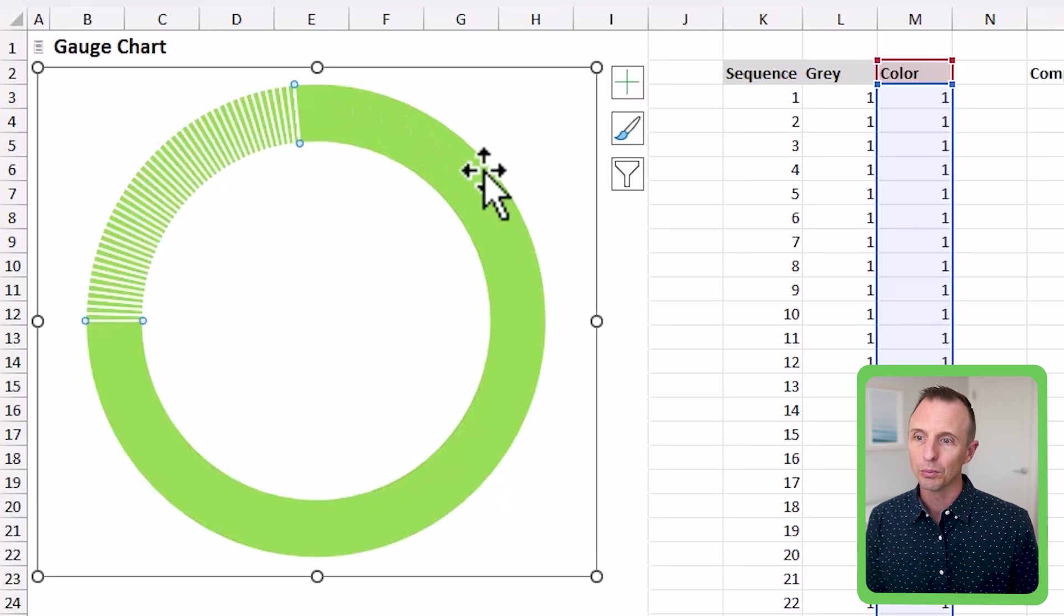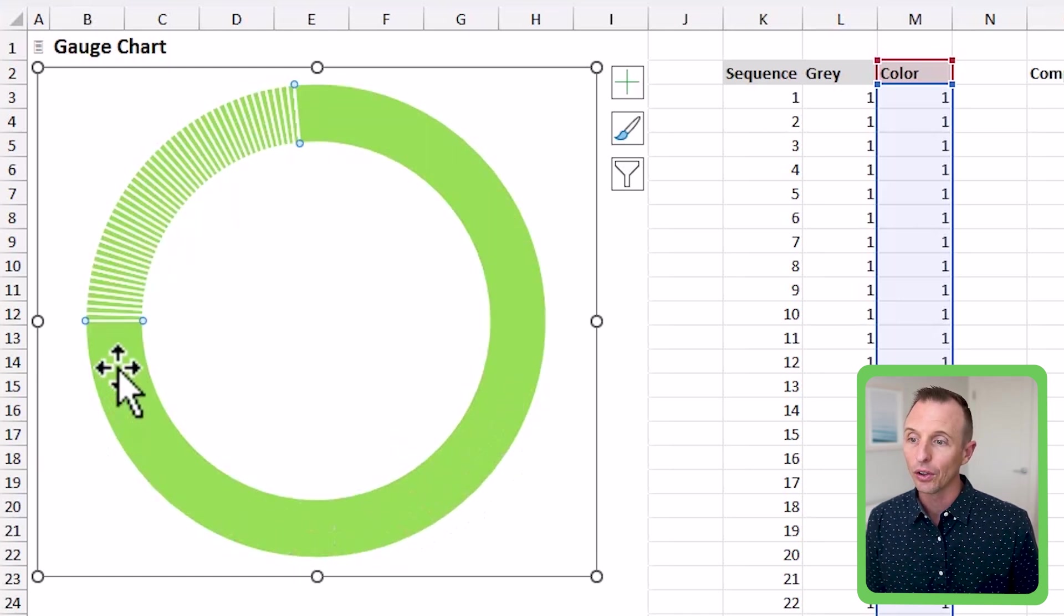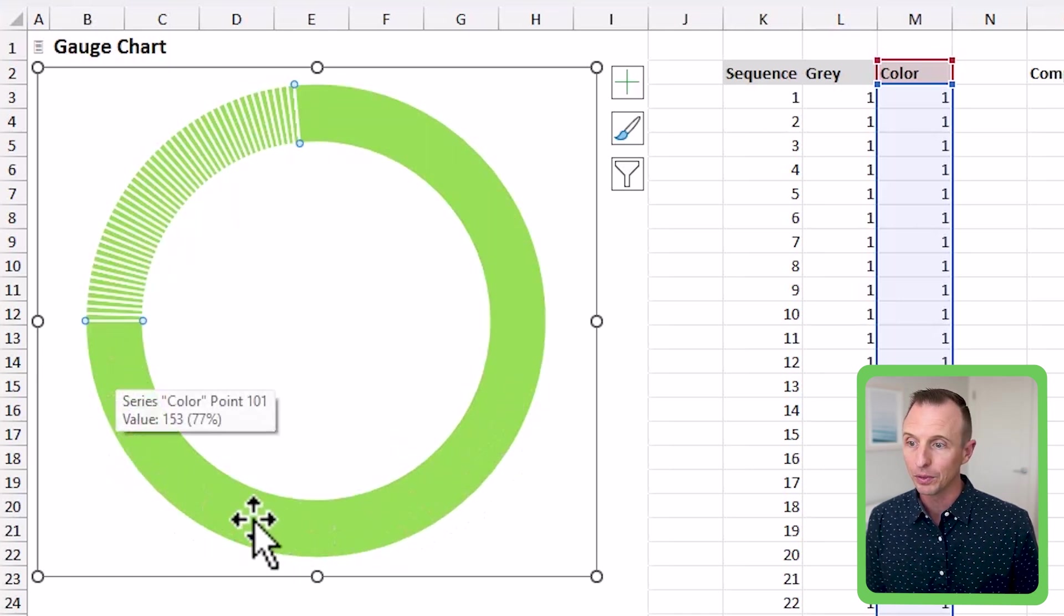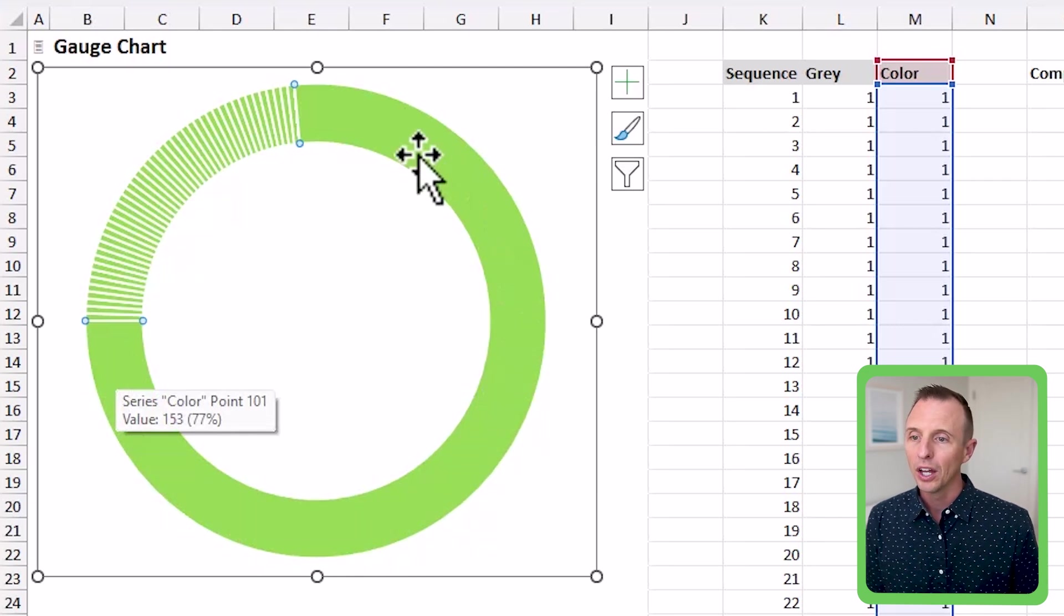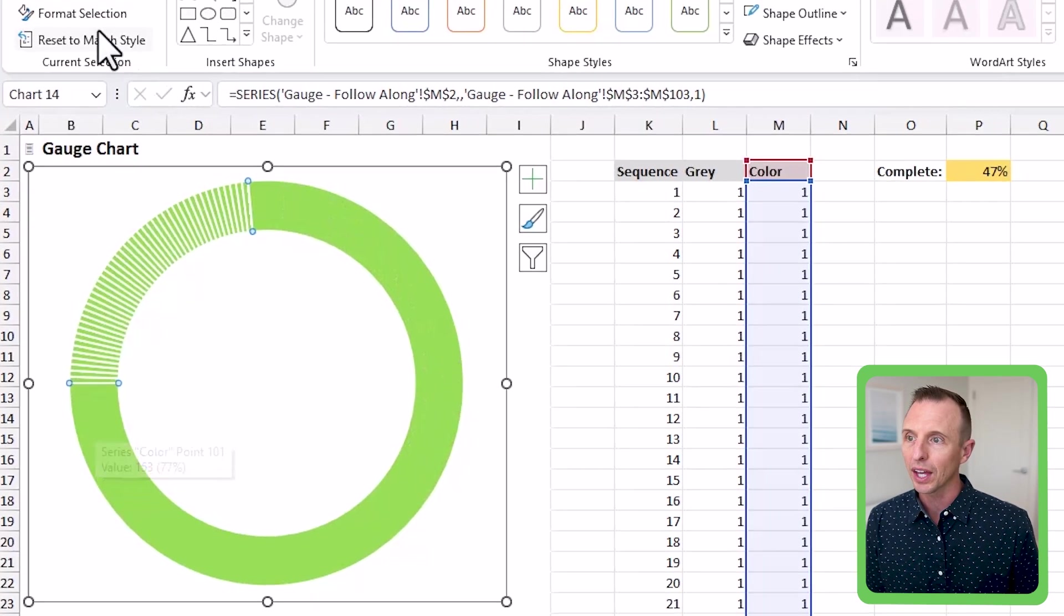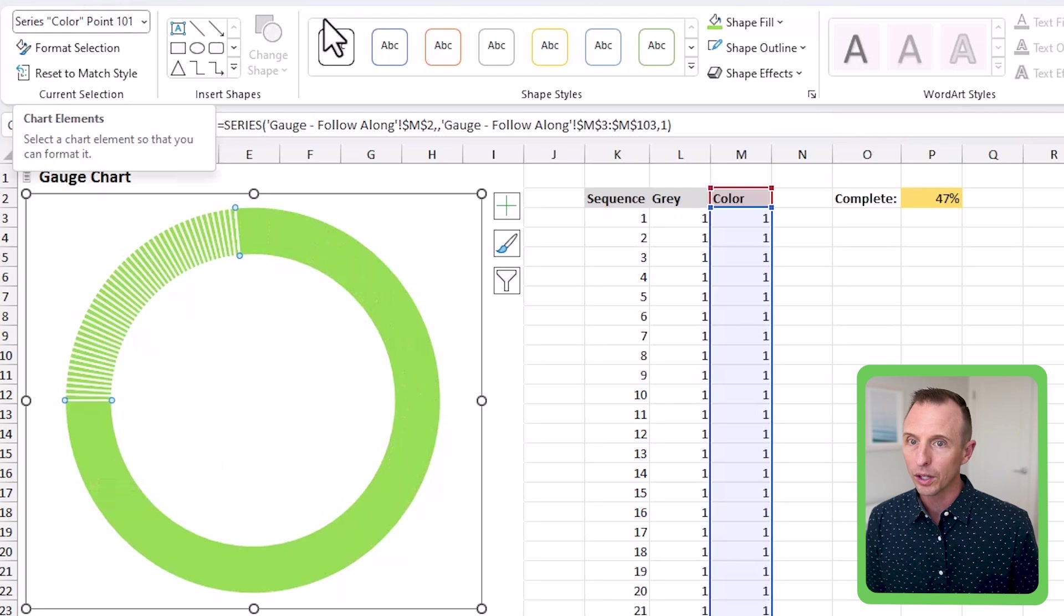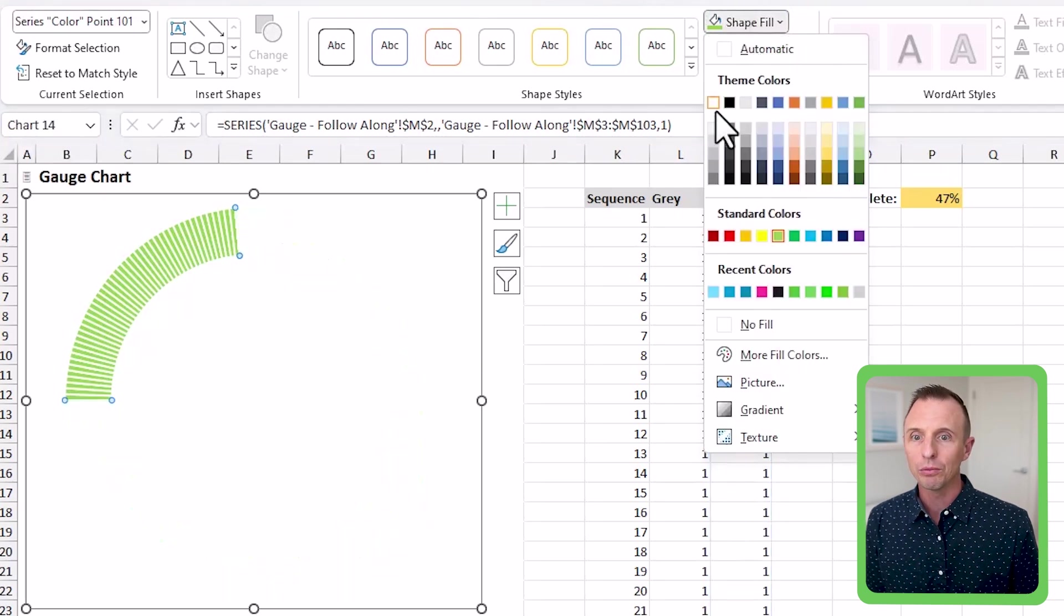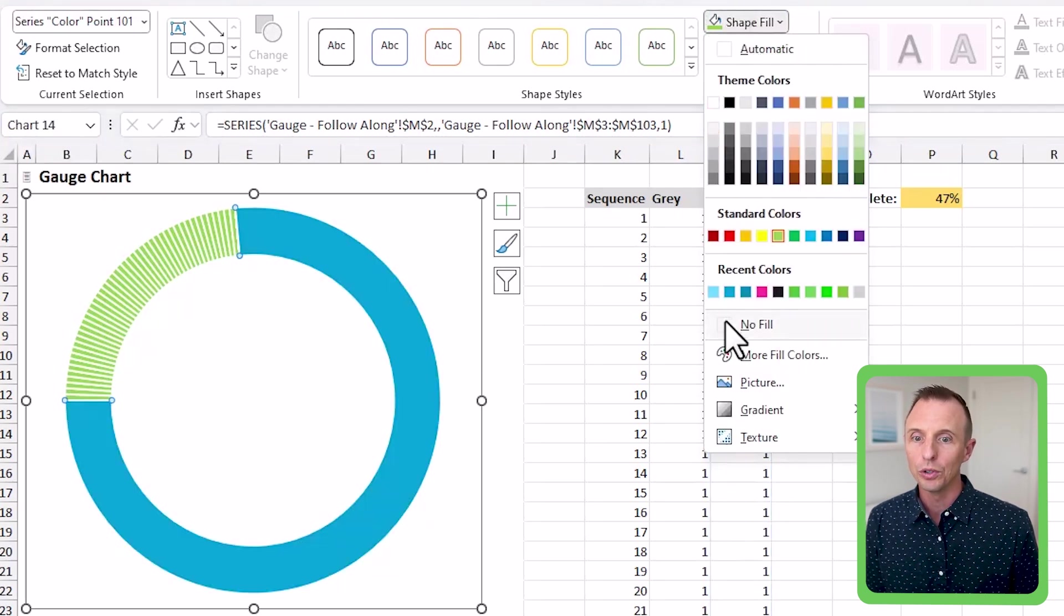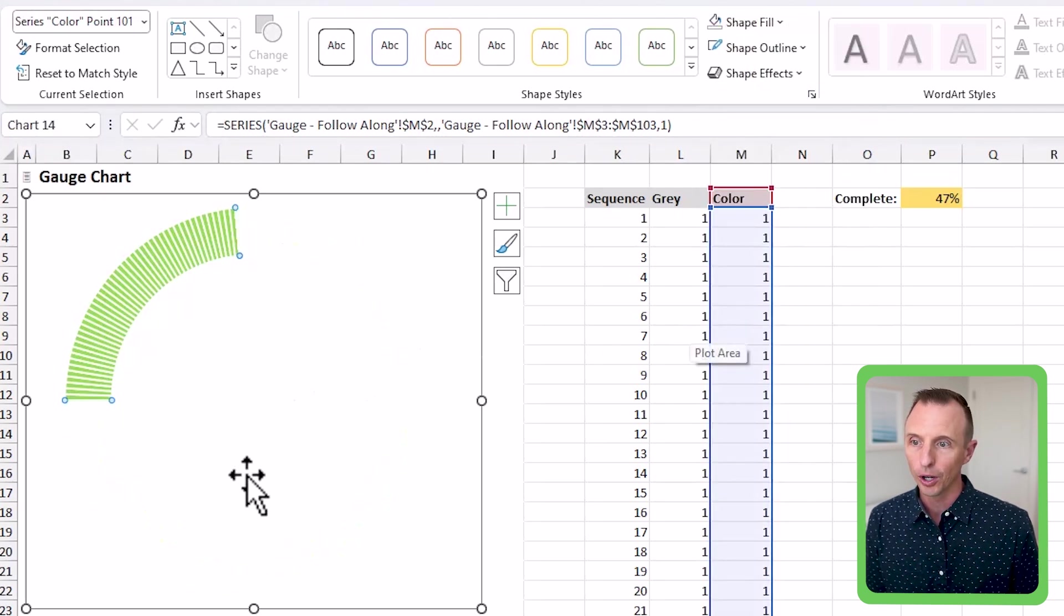Or the 100 points at the bottom. We'll just select that and you can again see that it's series color point 101. And we're going to change that shape fill to no fill. So we'll change that to no fill.